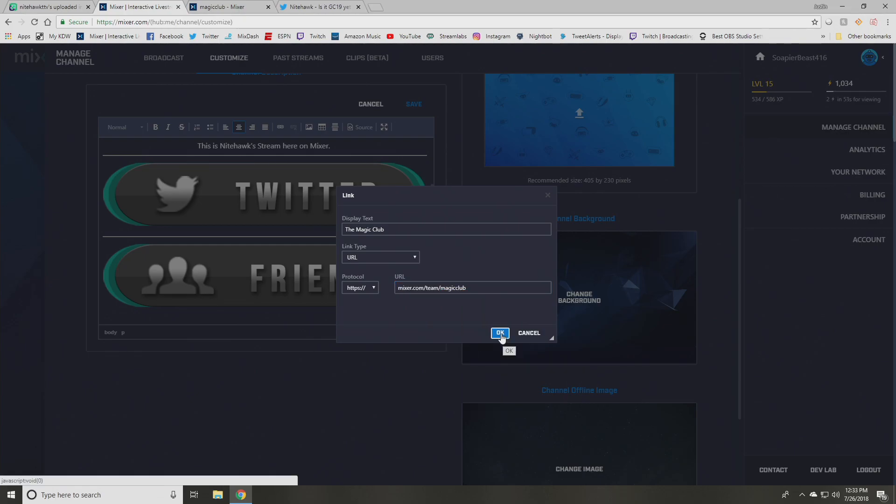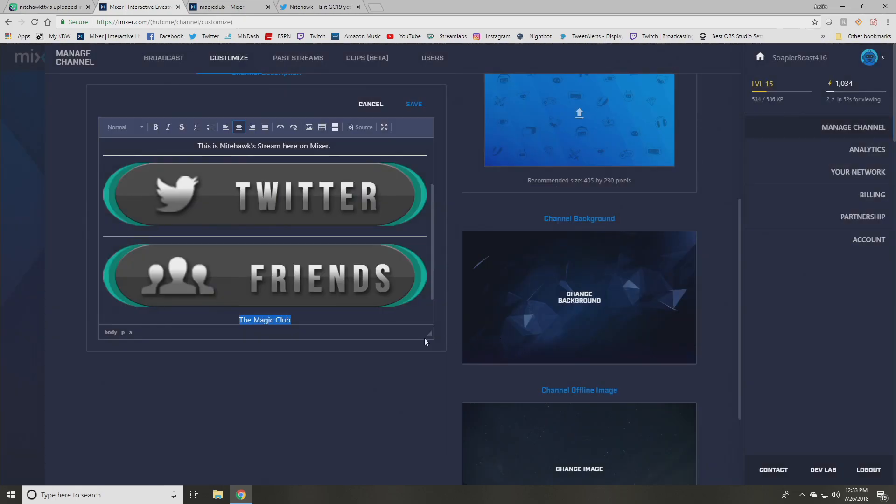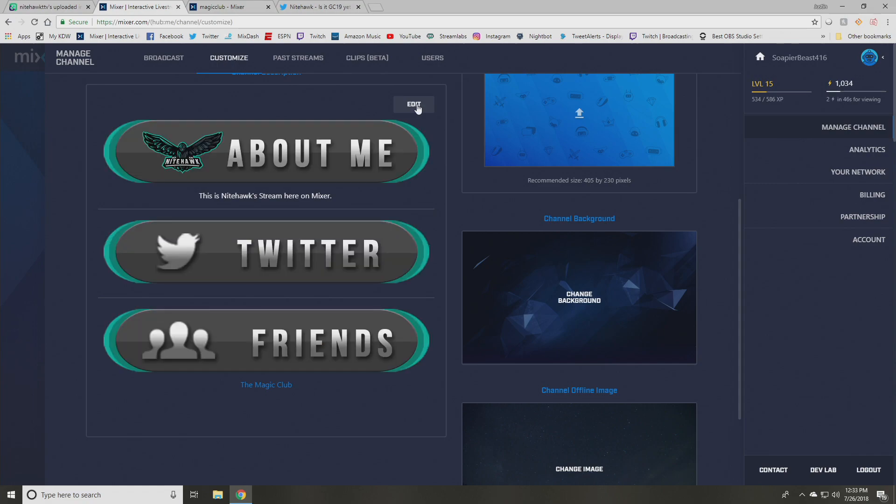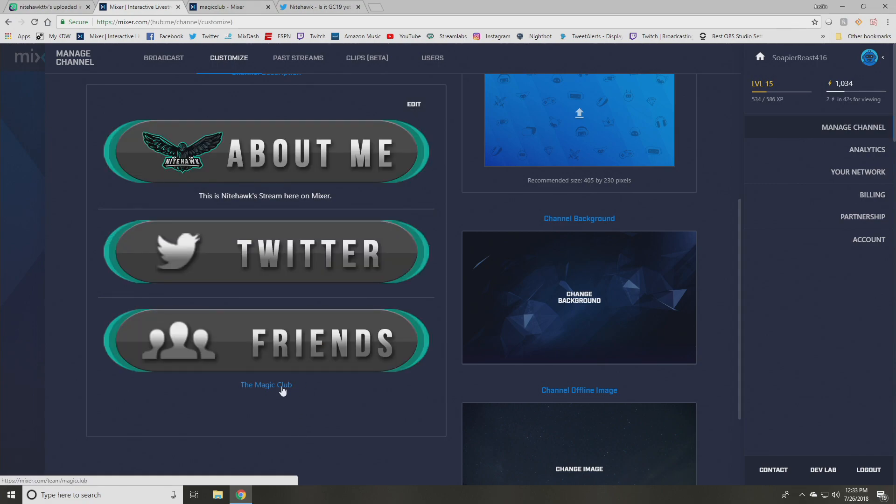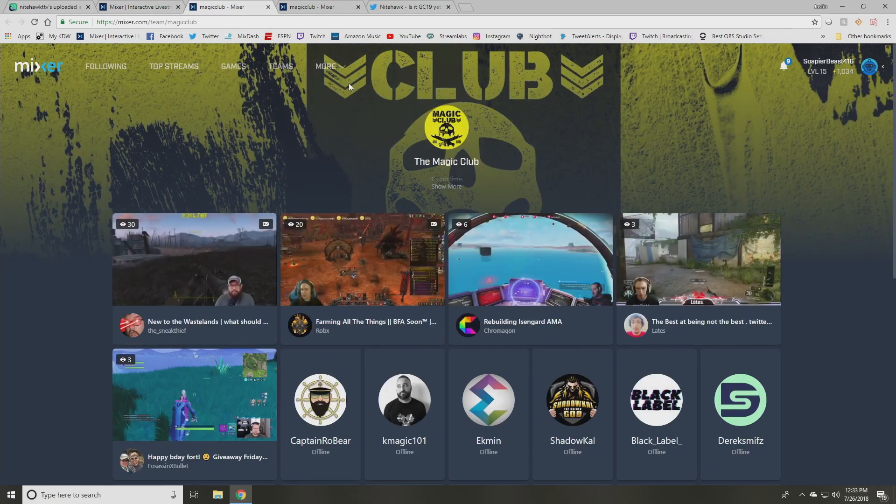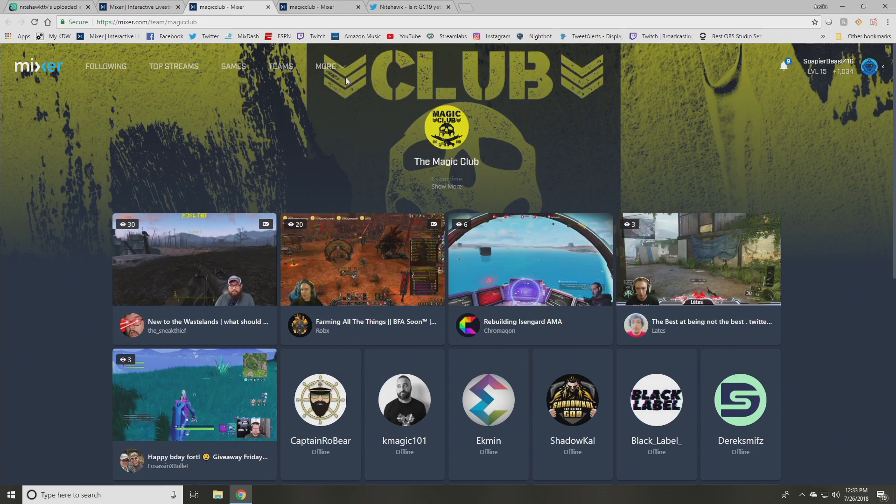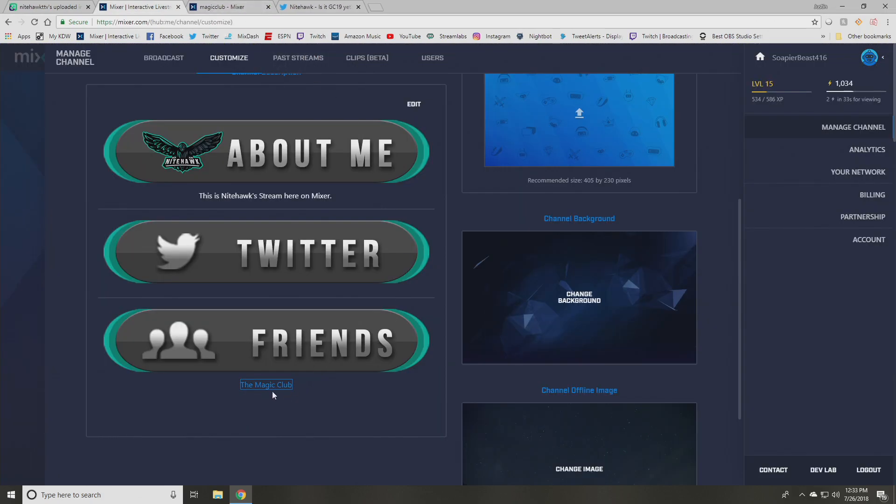And so what that'll do is if I save this, I want to show you what this looks like. If I save all that information now that shows up as a clickable link. So if I click that link now, it brings me to mixer.com and the magic club stream team page, and you can do that for anything. You can do that for like any of your friends streams. You can link to their channel and basically anything you want to link to.